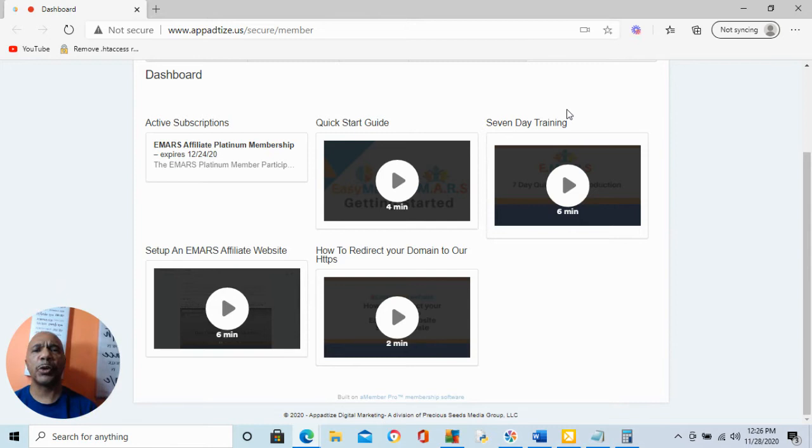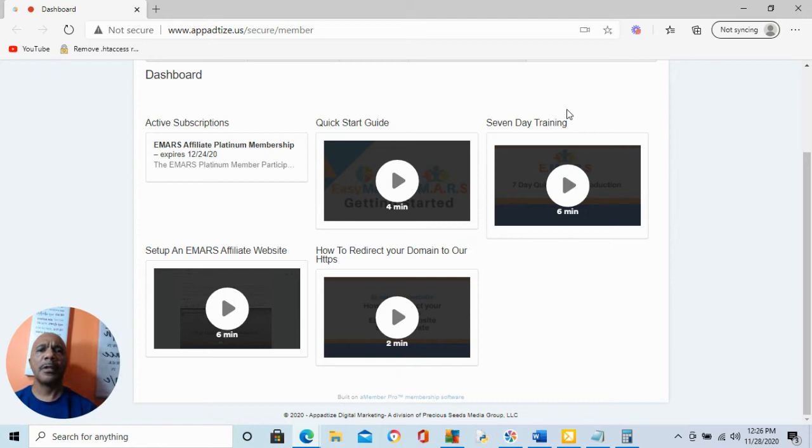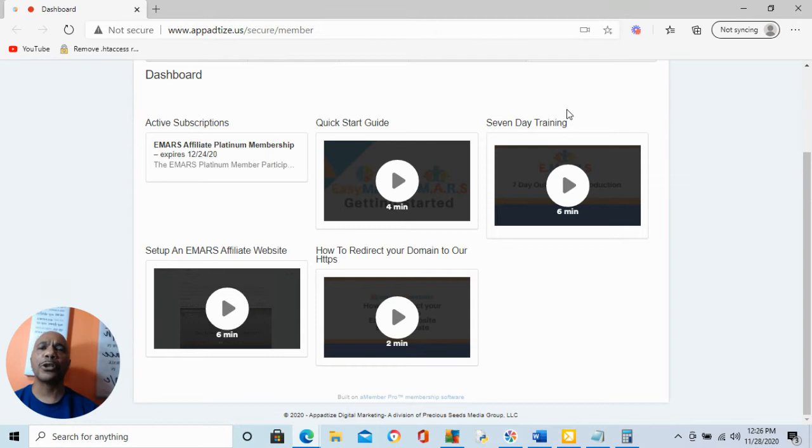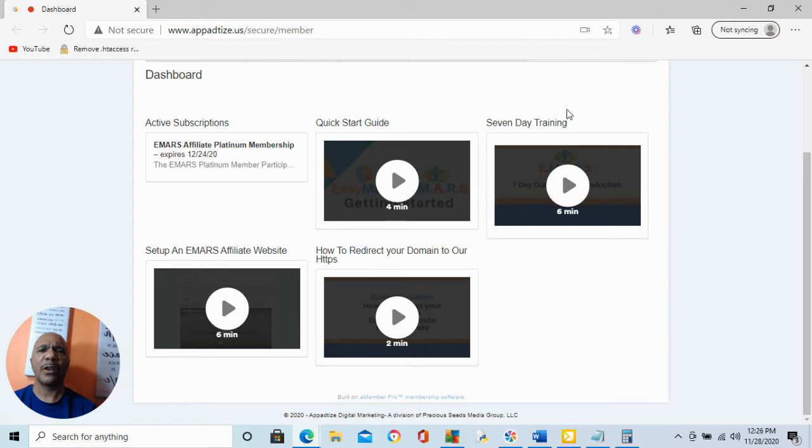EMARS is an opportunity where you can do a couple of things. One, you learn how to empower your own mindset so that you can get the best out of your lives. It is a motivational program. It also teaches you new skill sets on growing you and growing other people, and how to grow businesses. But then it also gives you an opportunity to earn residual income.